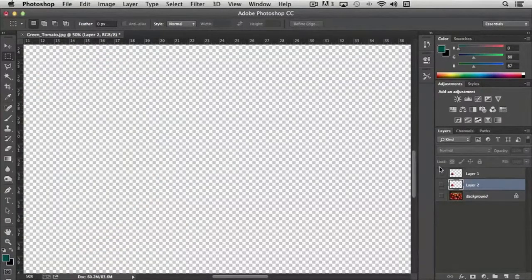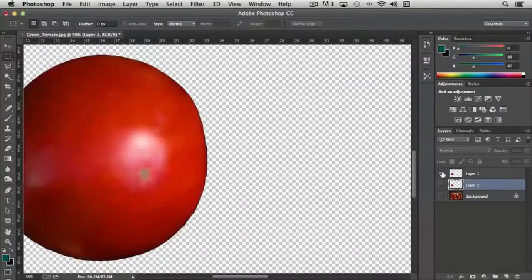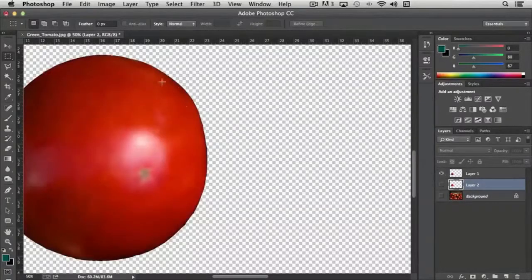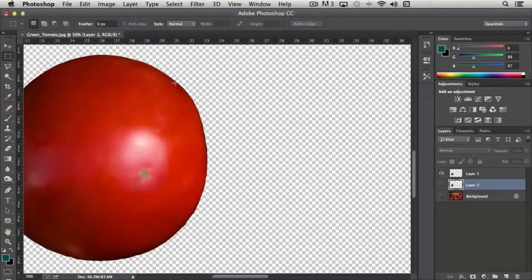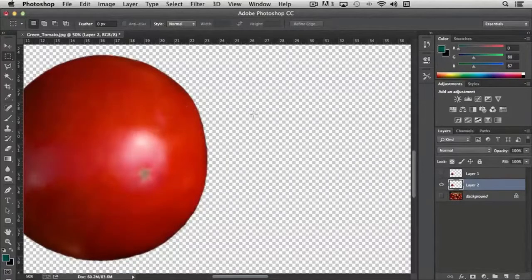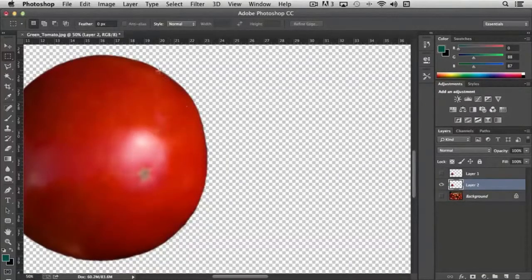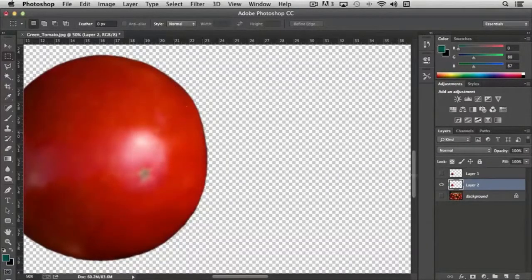Compare that to the original one. See how it's very hard, a very clear defined edge versus the new one that has a very soft edge.